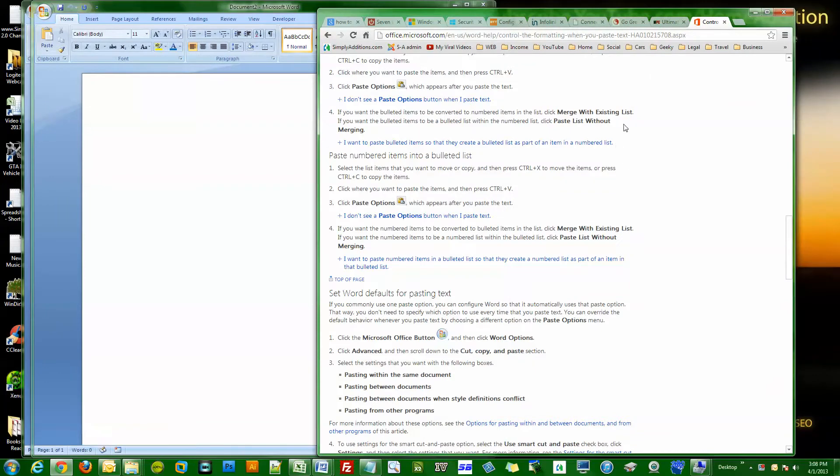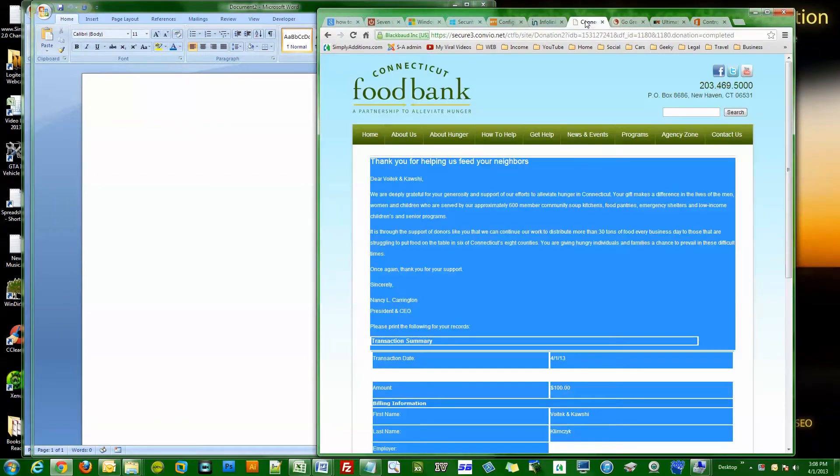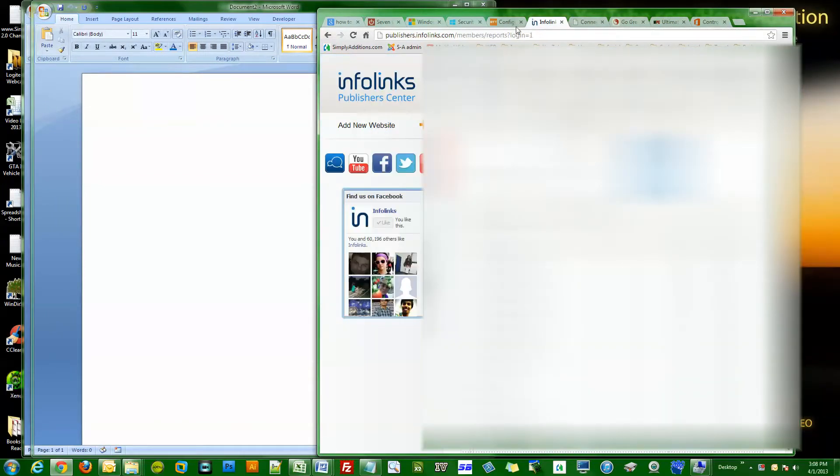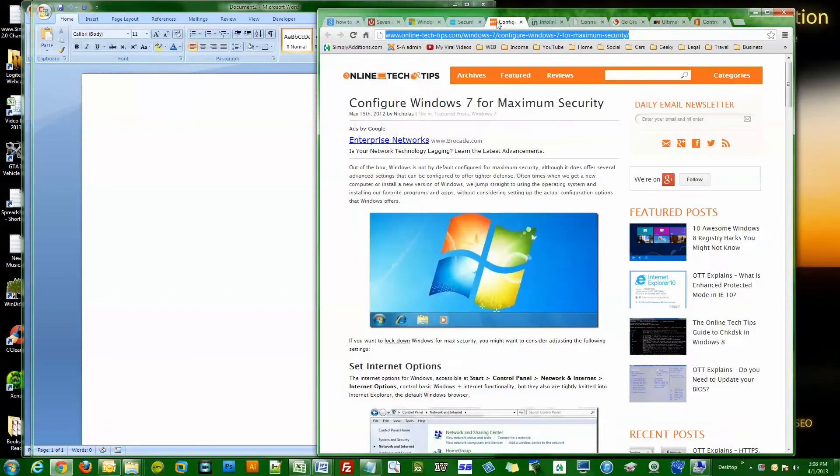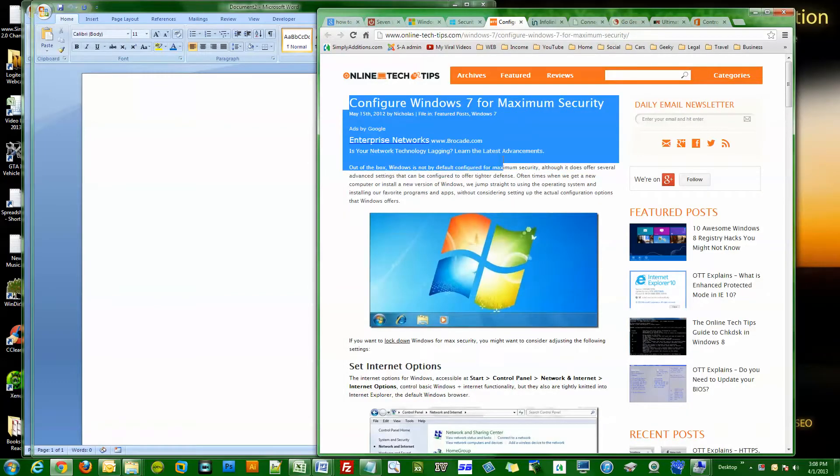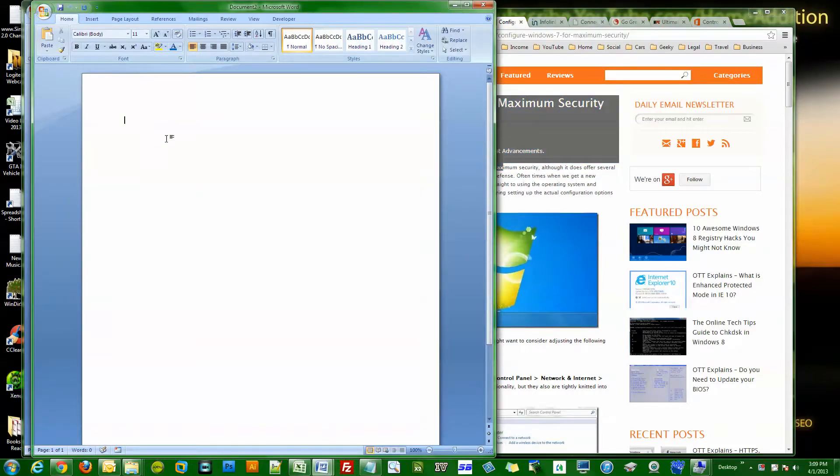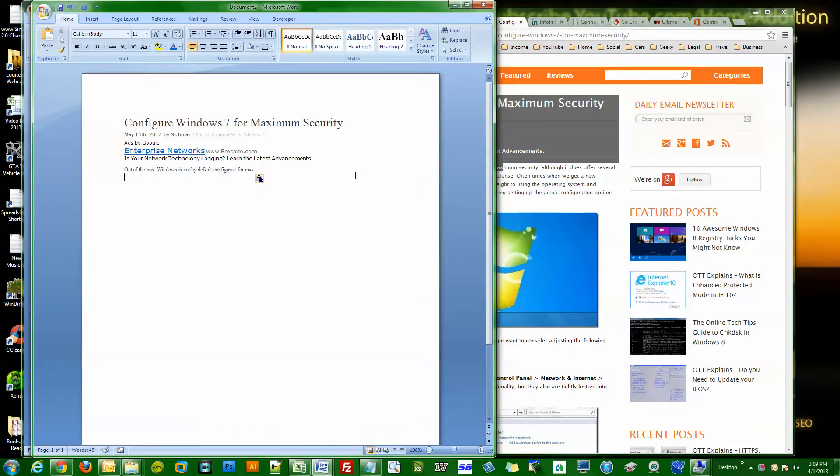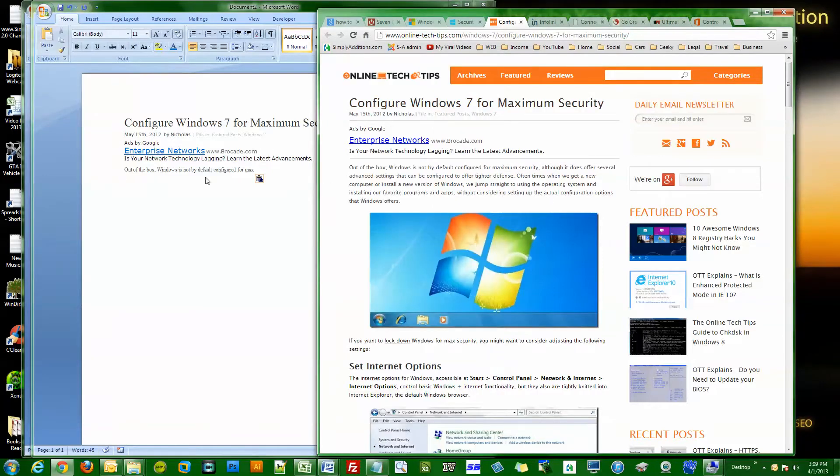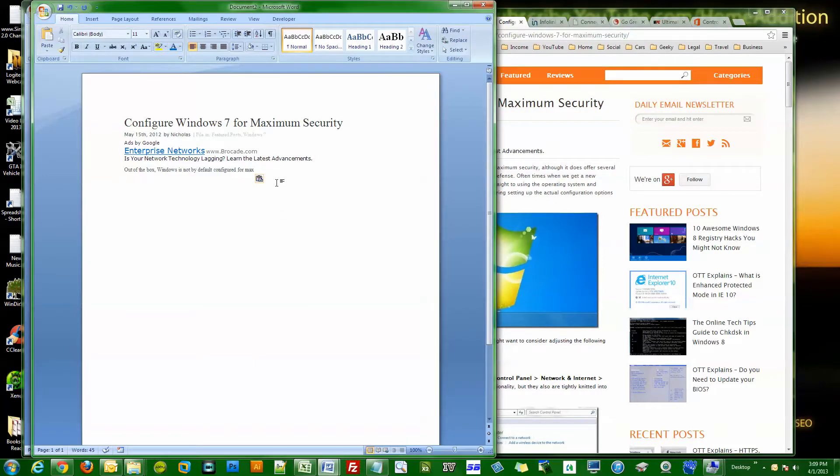If you're pasting something, let me go to a website. Let's go right here. I just copy this, ctrl+C, ctrl+V, and you see how it pasted everything as far as the formatting goes like the text matches.